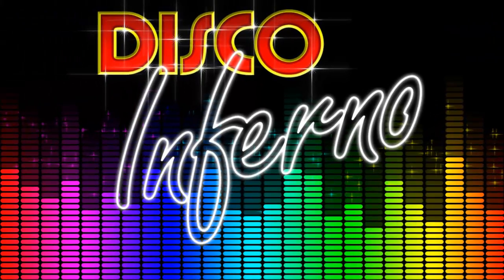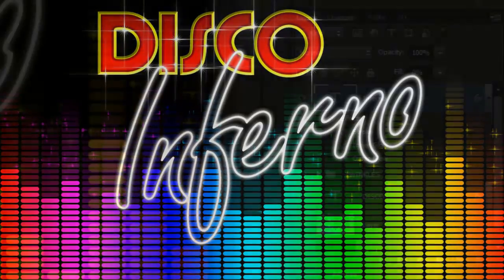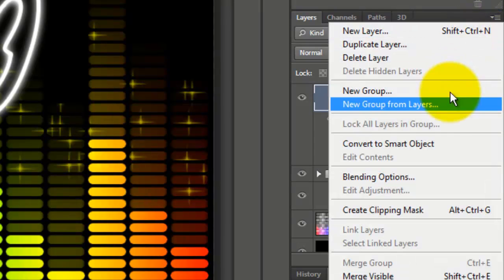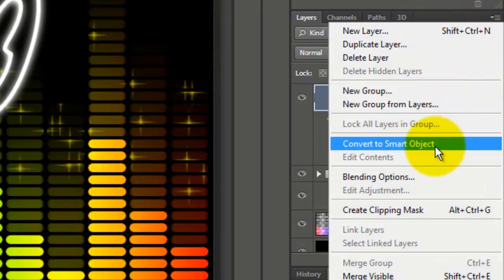Next, we'll increase the glow around this text. Click on the arrow at the upper right corner and click Convert to Smart Object.